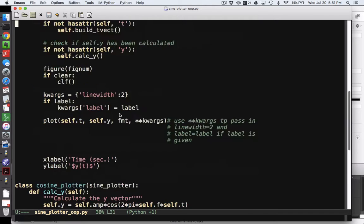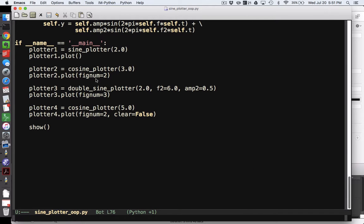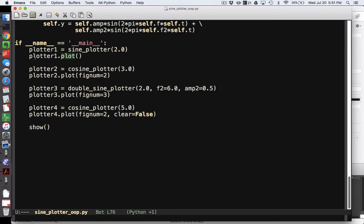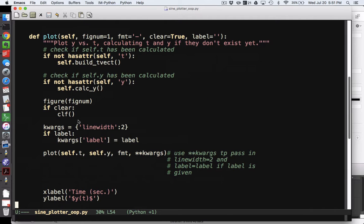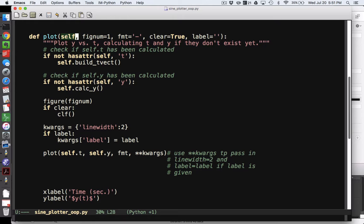So down here I'm going to create an instance of my plotter called plotter 1 with a frequency of 2, and then I'm going to call the plot method of plotter 1. What that means is we go to plot, and so it's receiving as an input self, which would be plotter 1 in this case, along with these optional values, which I don't give, so they're just going to be their default values.